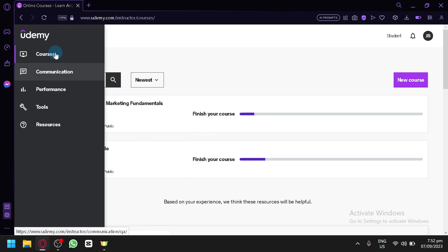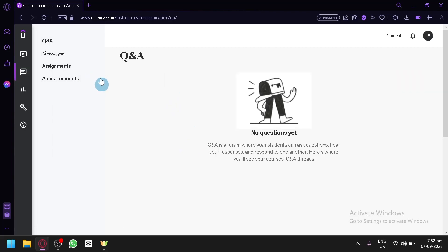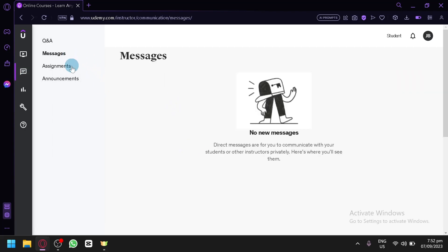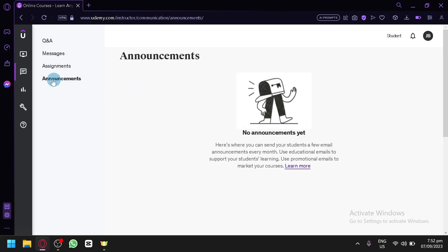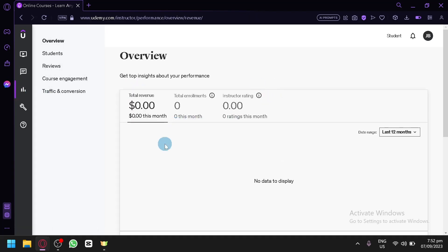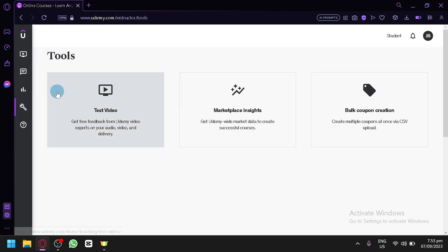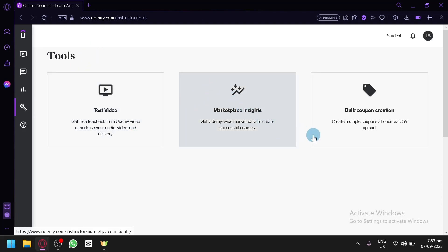There are a lot of tools available. On the left side you have Communications for messages, assignments, and announcements. Under Performance, you can see your revenue, enrollees, and instructor rating. There are also additional tools like test videos, marketplace insights, and bulk coupon creation, which are very useful.